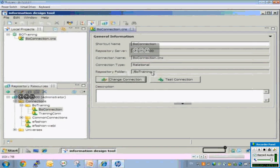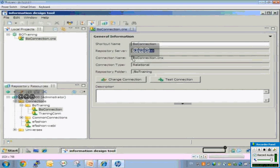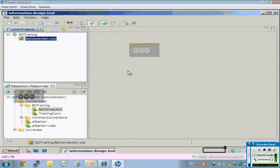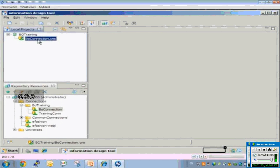This shortcut lies on the local machine but it refers to the connection in the repository. If you see the properties, it refers to your repository and connects to the connection which lies on the repository server. You can use this shortcut connection for development of your universe without needing to create a separate local connection.